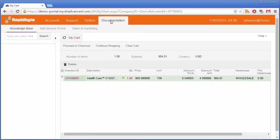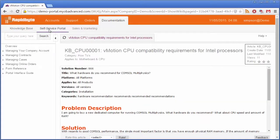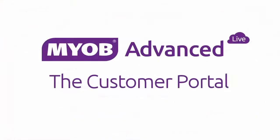Finally, the Documentation tab contains information for customers on using the portal interface. In MYOB Advanced Enterprise Edition, this includes a knowledge base. And all editions have access to a customizable wiki of user information which you can add to as necessary. That concludes this quick look at the Customer Portal in MYOB Advanced. Thanks for watching.